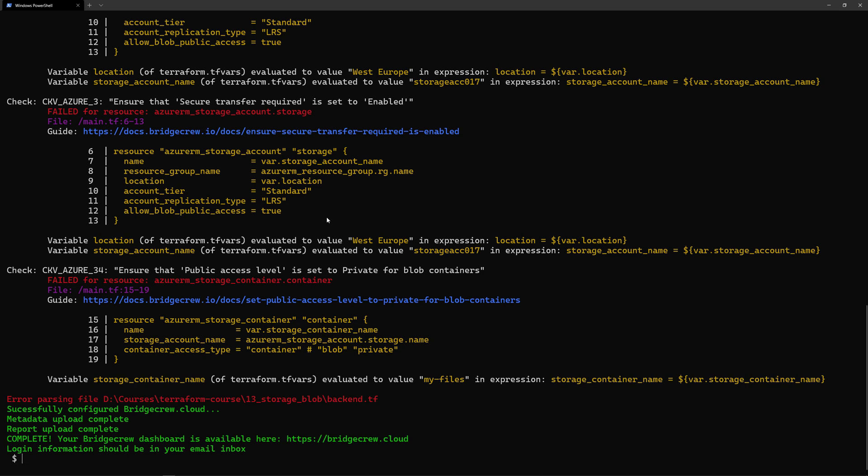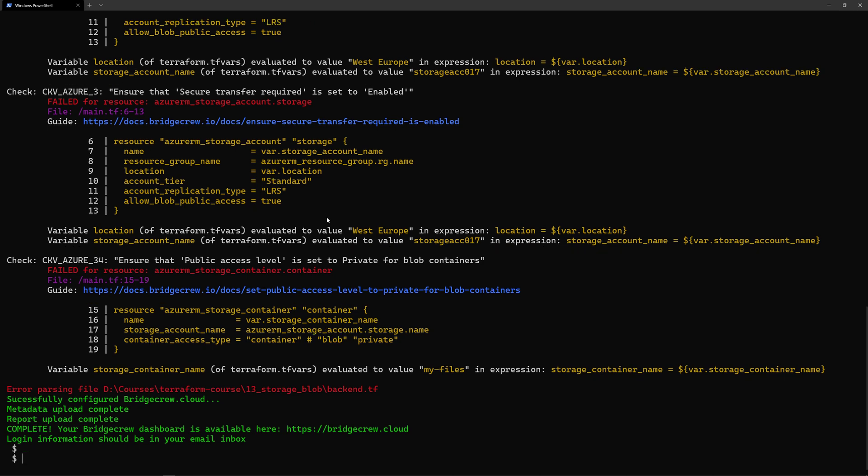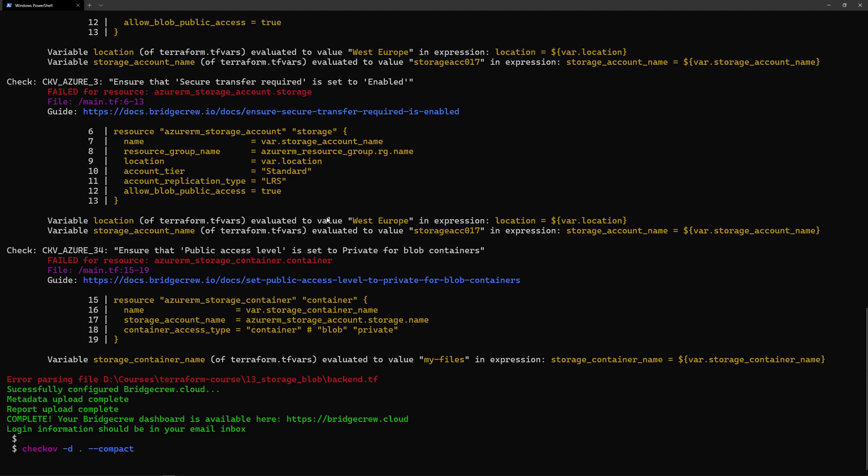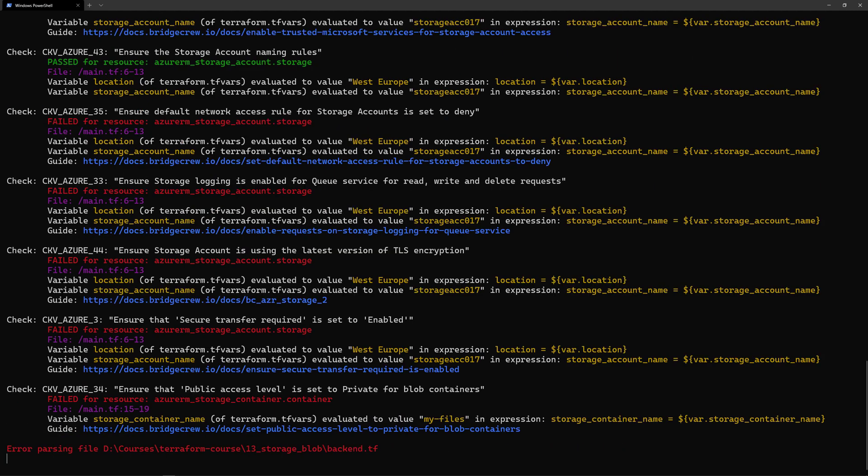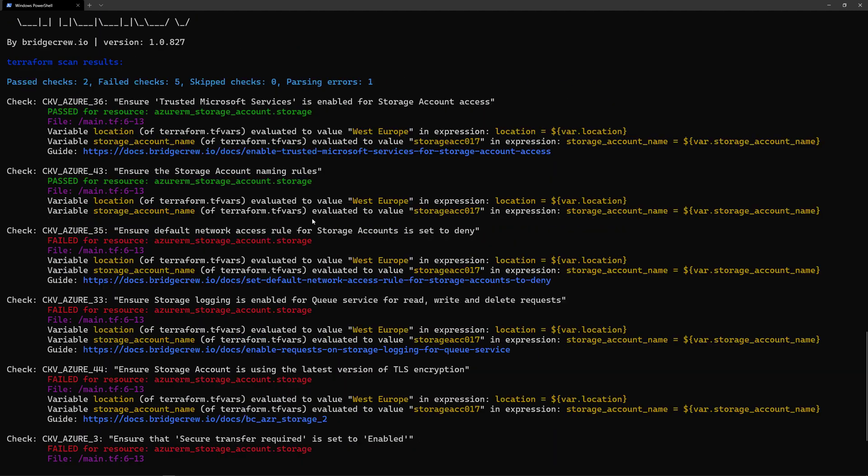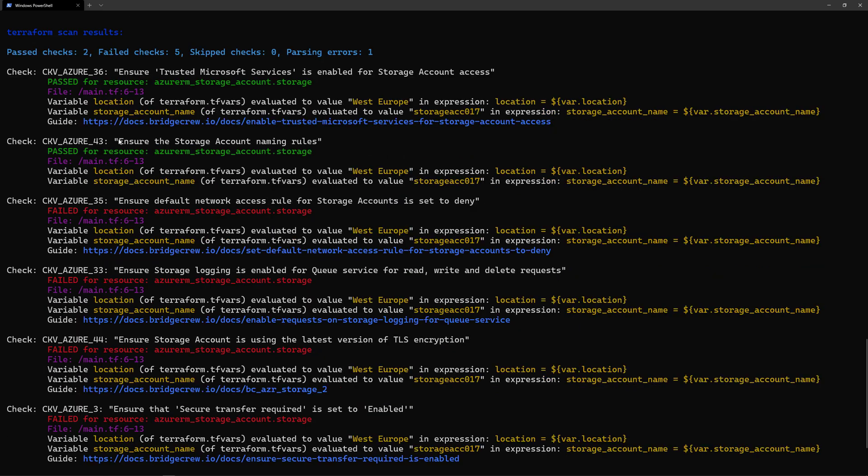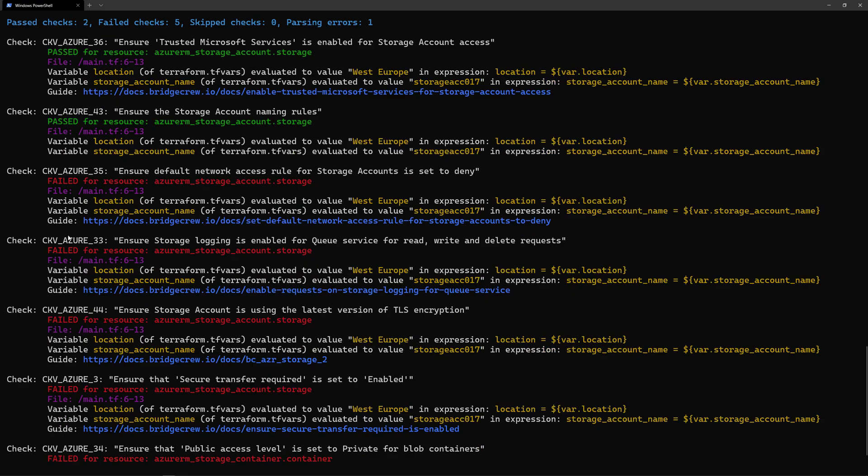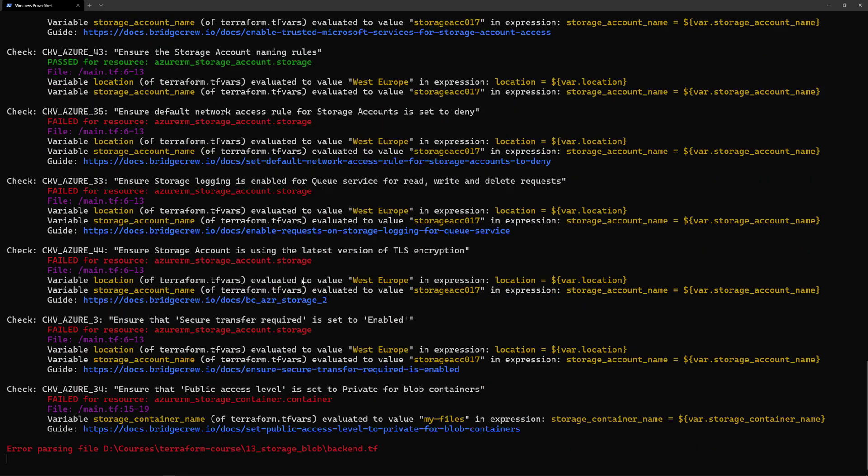We can also have a smaller report. If I run the command checkov dash d the current folder and then add dash dash compact, this will give me a smaller report with only the checks that succeed and the checks that fail.